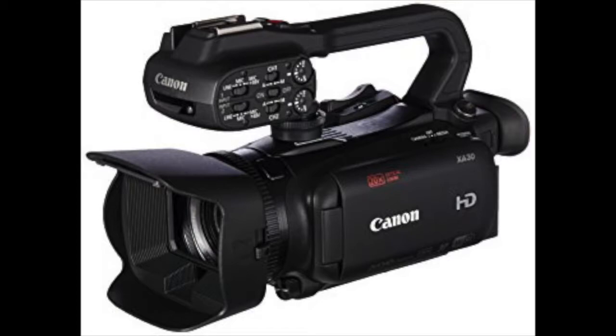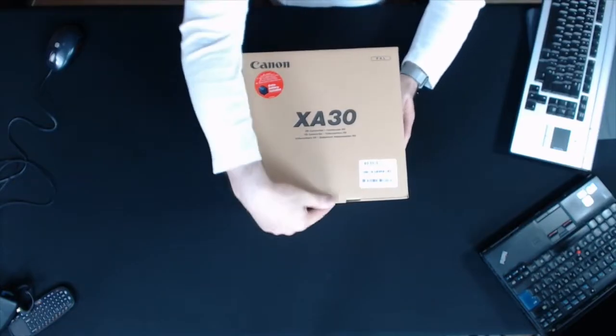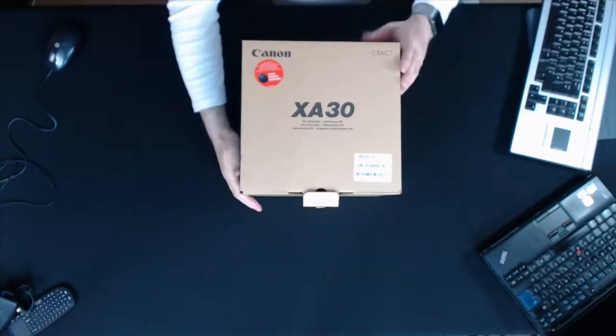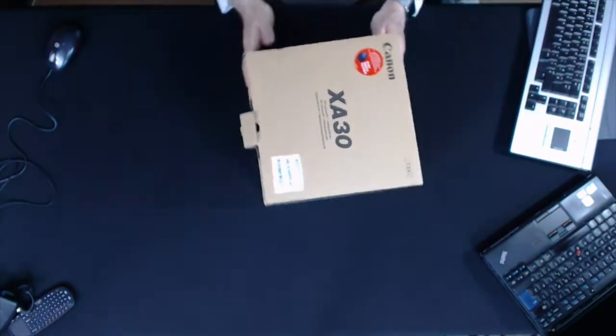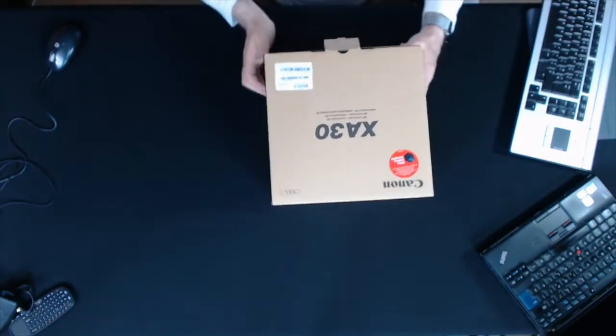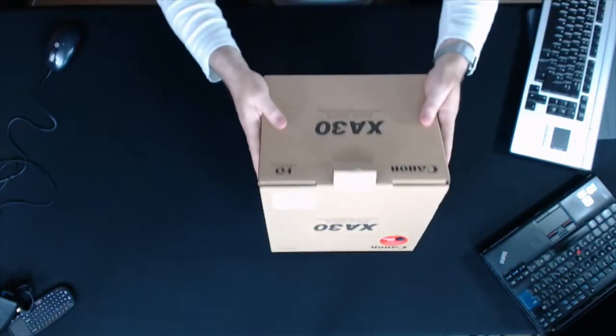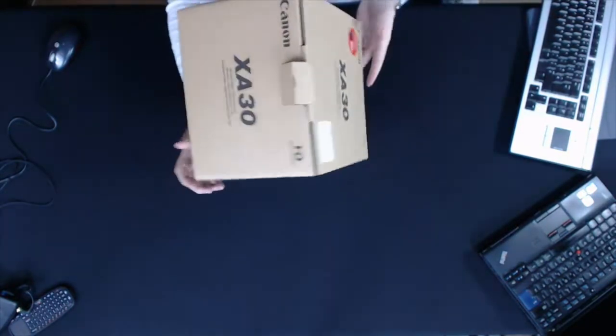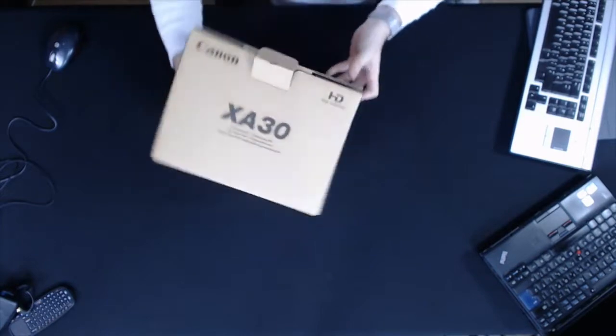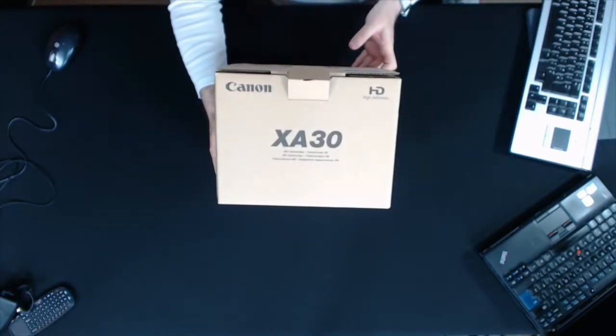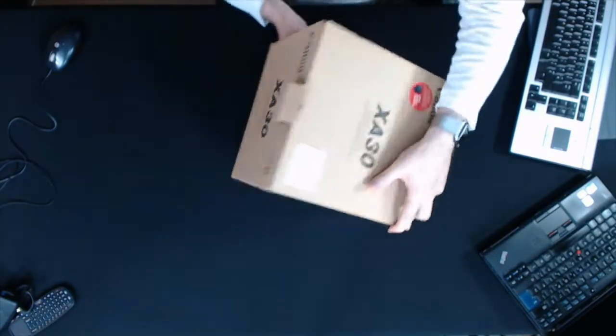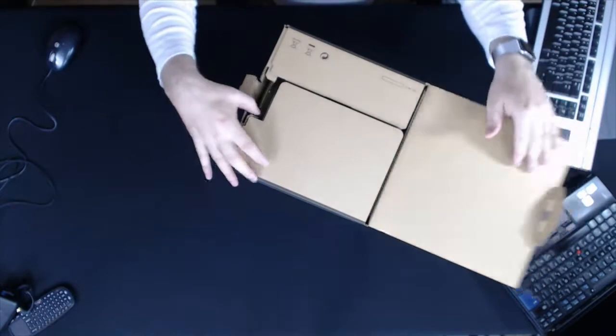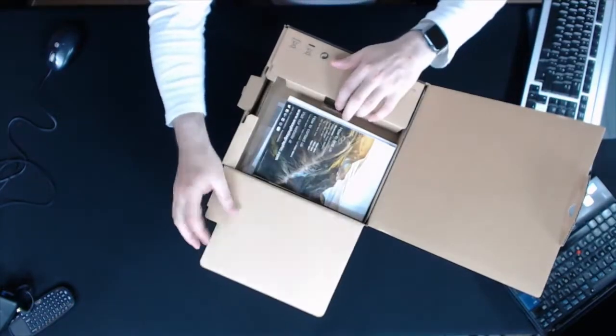So the Canon XA30, I haven't opened this yet. It comes in a pretty basic box, nothing much to see. Just says it's high definition. Nothing really much to see, so let's have a look and open it up.